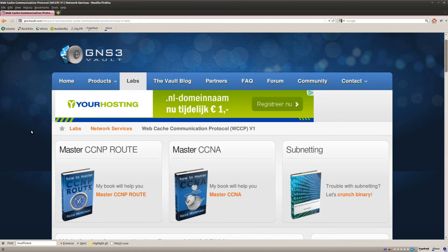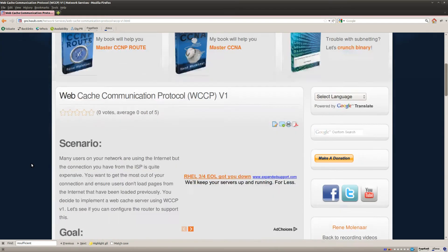Hi there, this is René Molina for GNS3V and I want to show you how you can configure WCCP version 1.